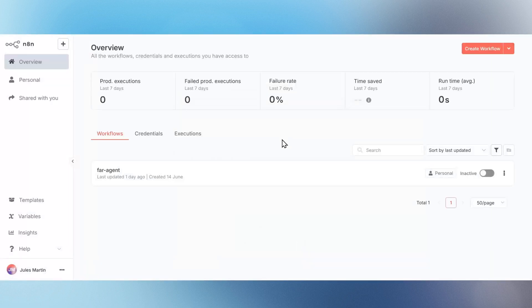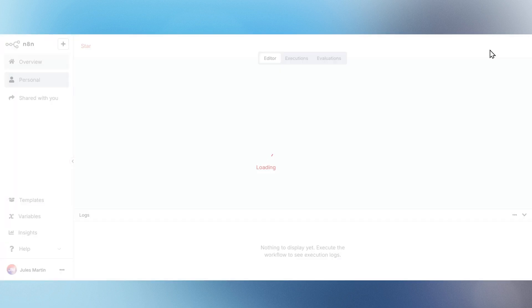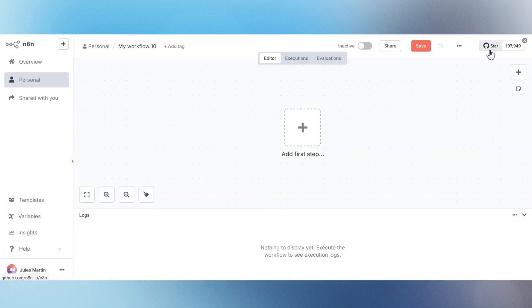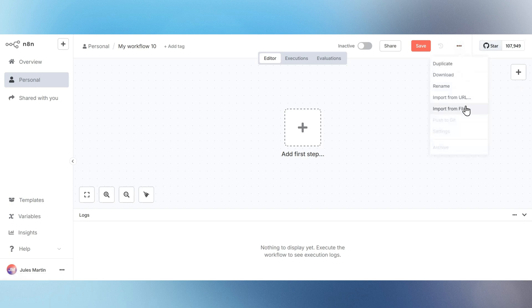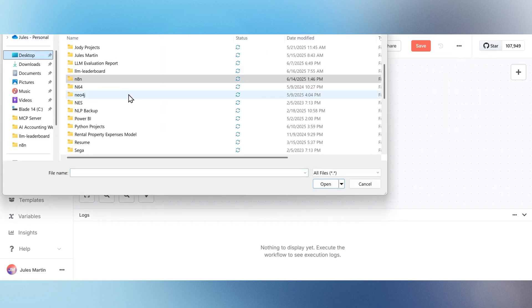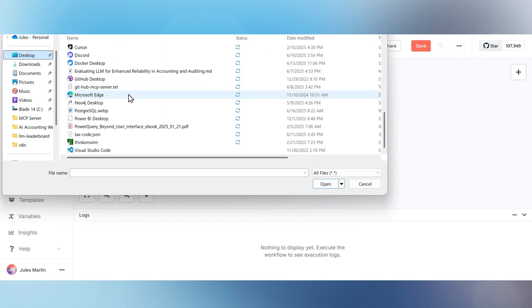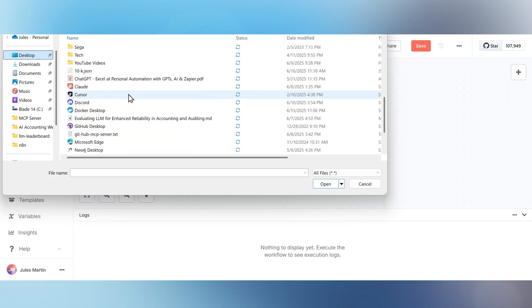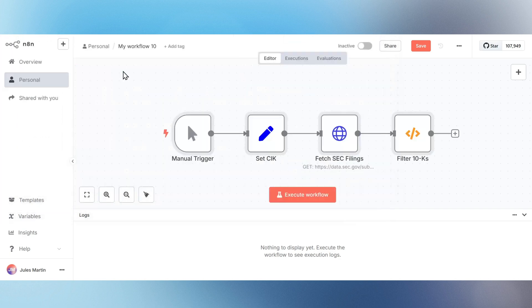On the home screen, click the Create Workflow button in the upper right corner. Then, select Import from File from the 3-dot menu, and choose the 10k.json file you saved earlier.